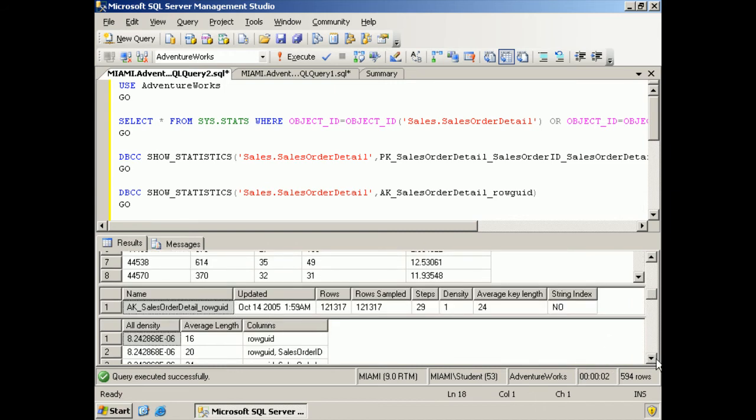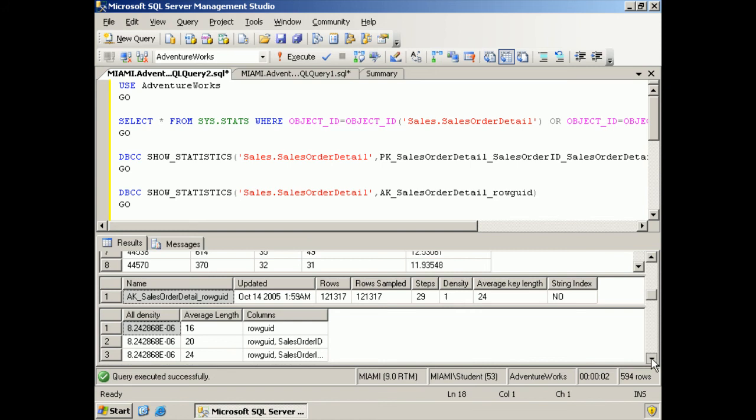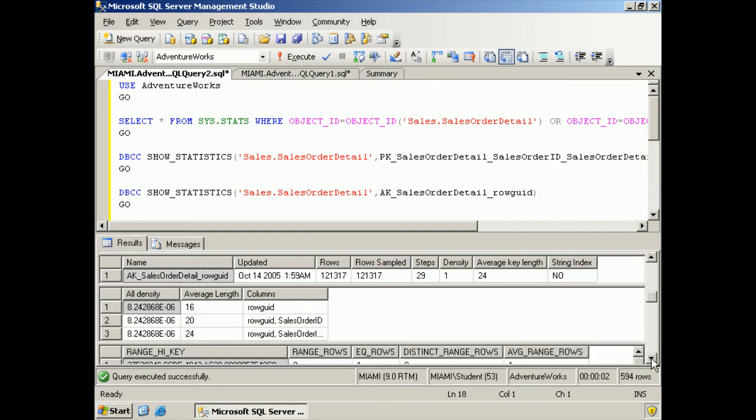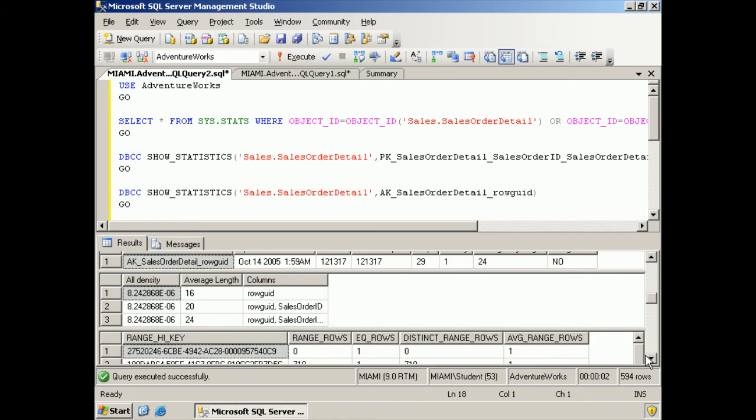It's very, very difficult for the query analyzer. In fact, it's impossible for the query analyzer to determine index usage without statistics.